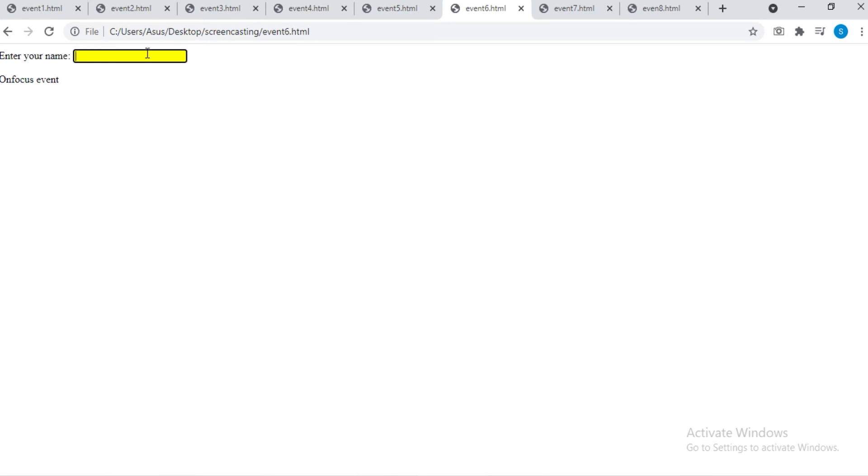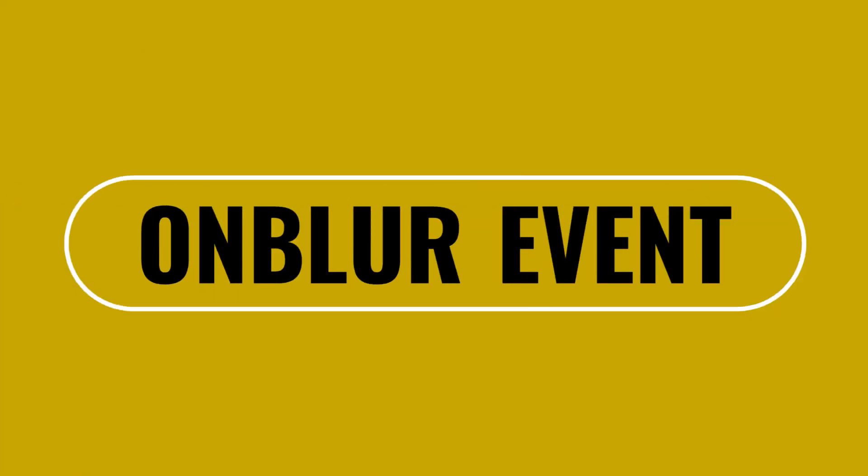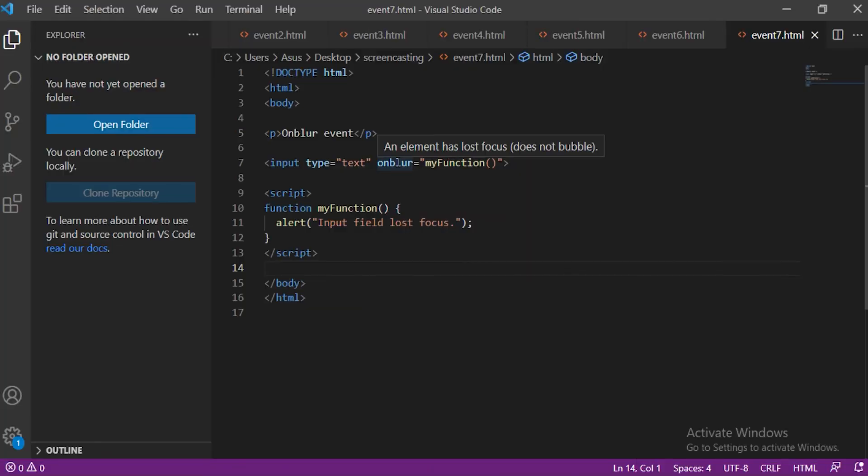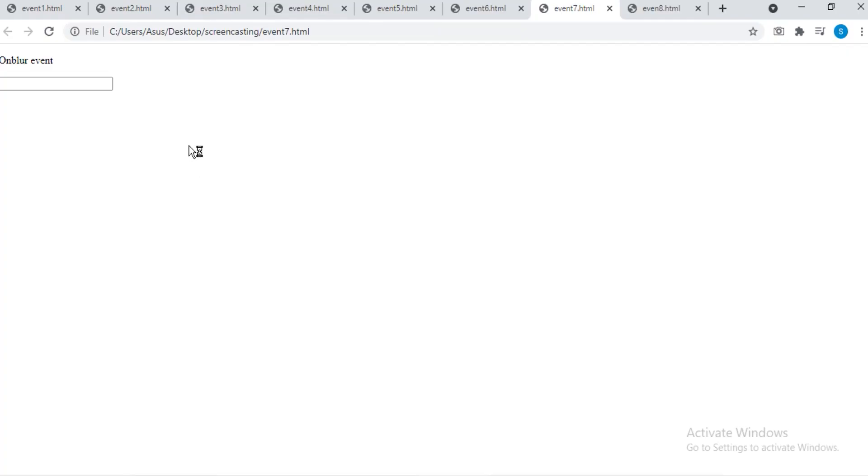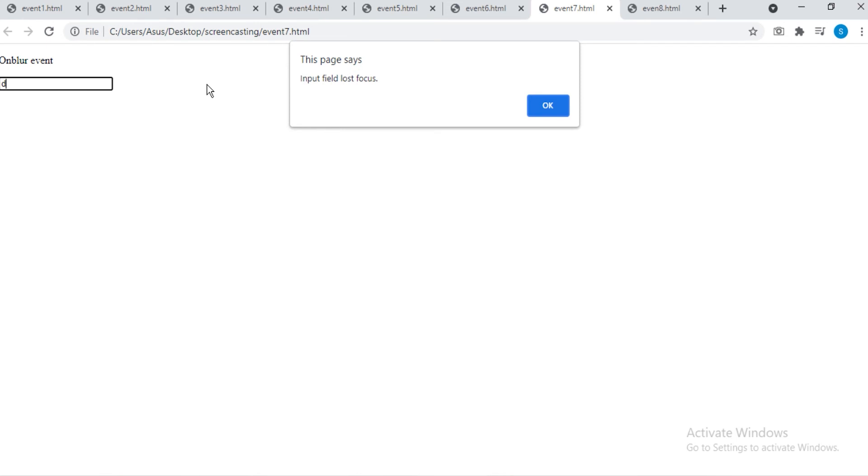VS Code. onBlur event. The onBlur event occurs when an object loses focus. The onBlur event is most often used with form validation code, example when the user leaves a form field. This example demonstrates how to assign an onBlur event to an input element. Write something in the input field and then click outside the field to lose focus, blur, and you will see an alert on the screen having the message.